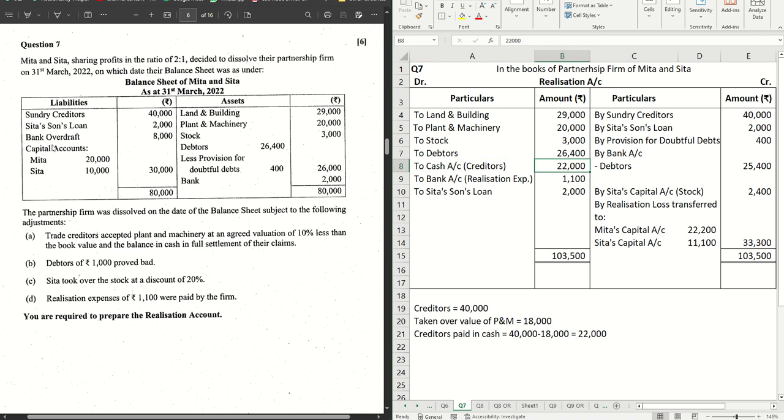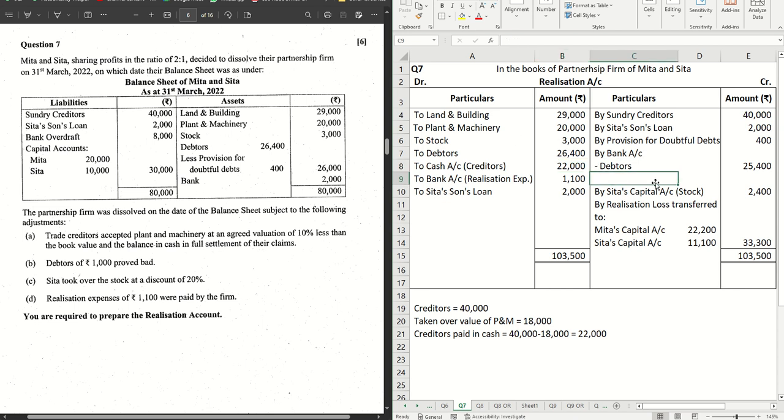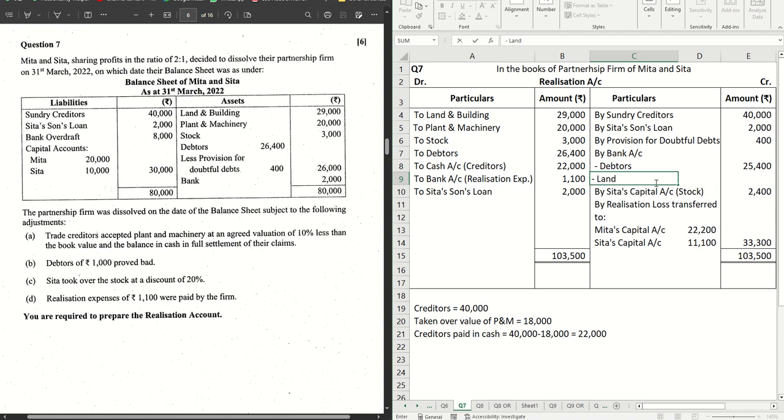Which asset is still mentioned here but nothing is realized? Land and building. If you see, nothing is mentioned in the question about land and building. Plant and machinery realized, stock realized, debtors realized, provision remains as it is, and bank goes to bank account. So we have to realize the value of land and building as per the new rule.